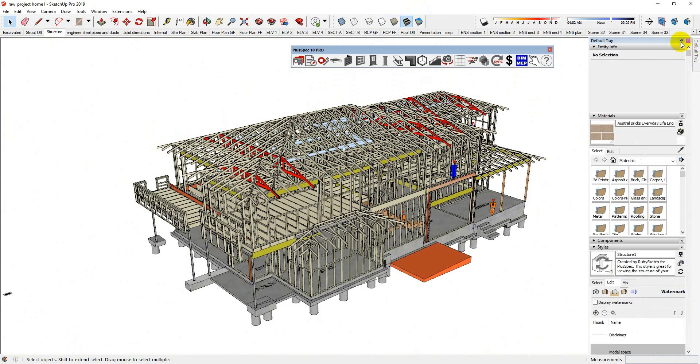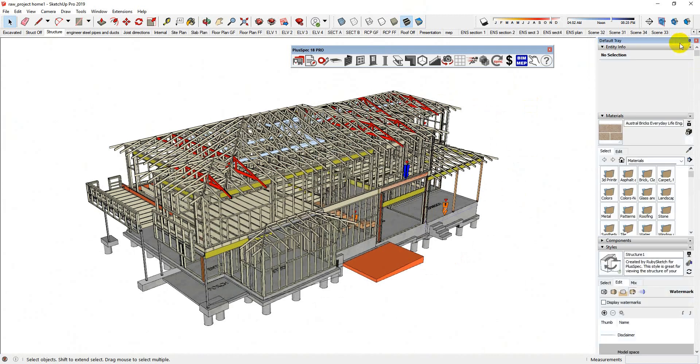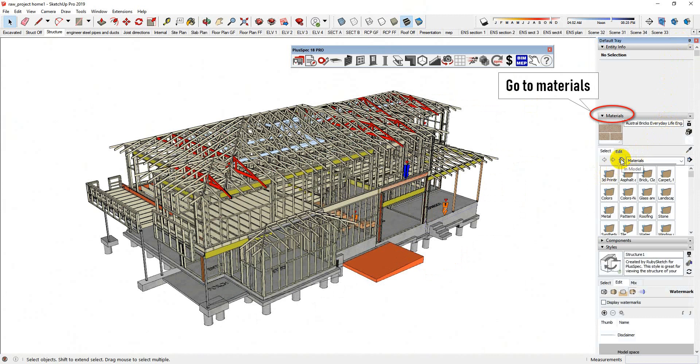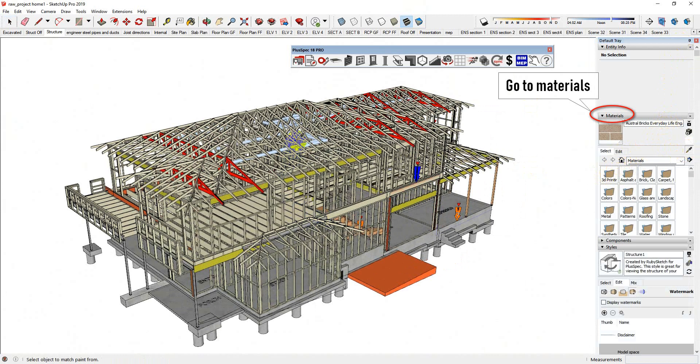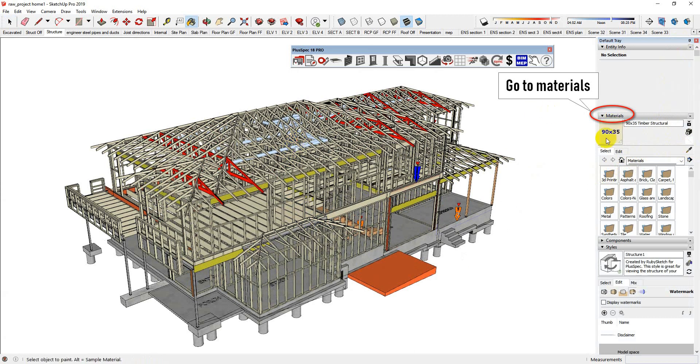I've just gone over to the default tray here. I'm going to click that on there so my default tray doesn't hide, and I'm going to go to my little eyedropper here. Now if I wanted to change the lumber color, I select it.